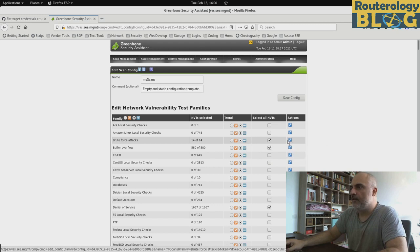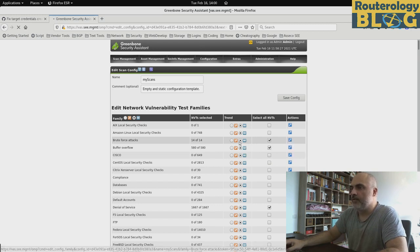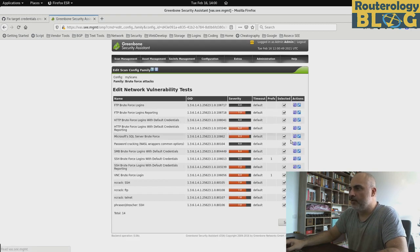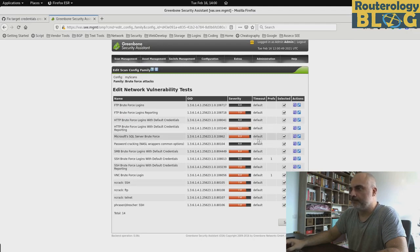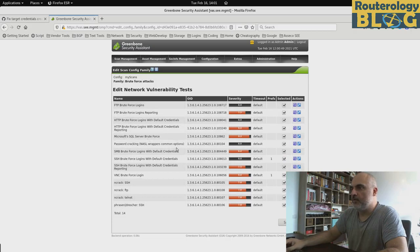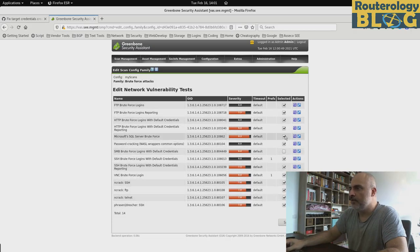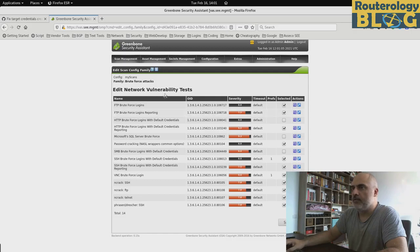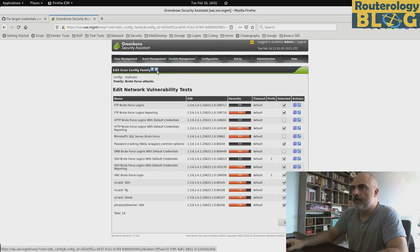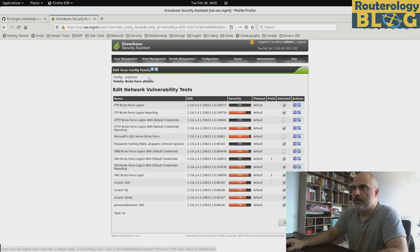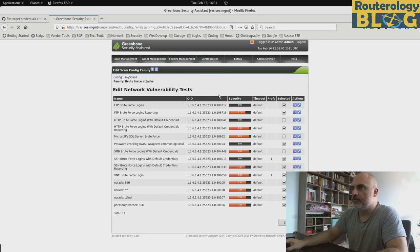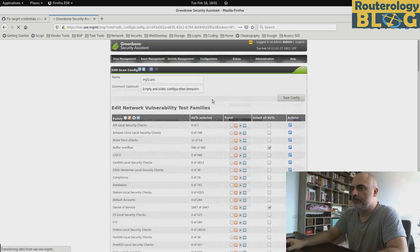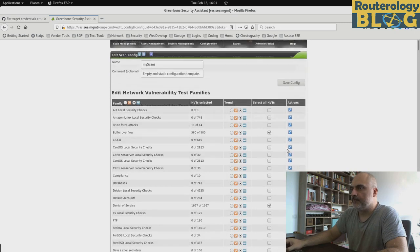And if we want, we can choose particular NVTs from this category. If we go and edit here, here are the 14 NVTs from the selected category. And we can deselect a couple of ones. And if we save the config, you can see here we have only a total of 11 NVTs.